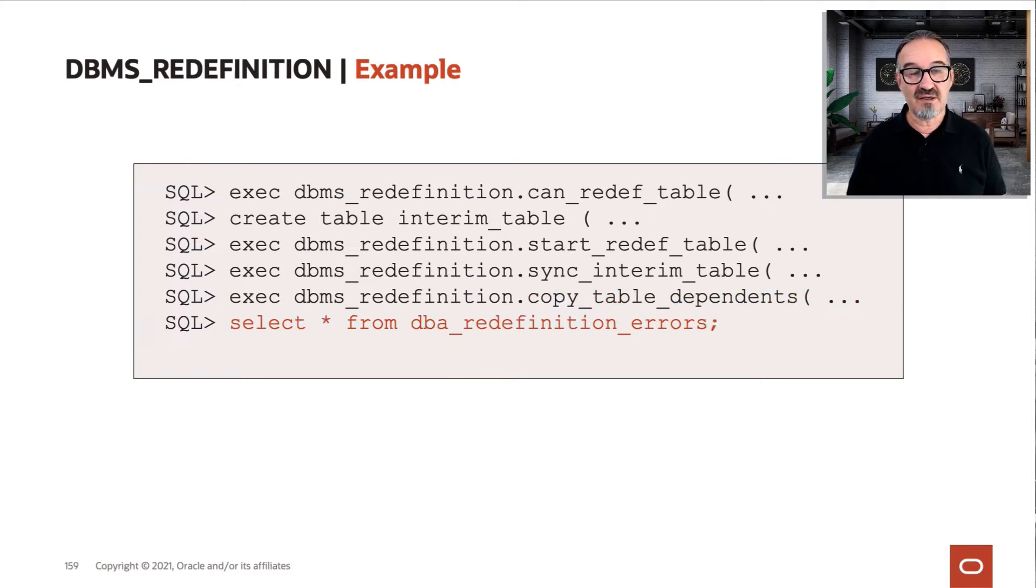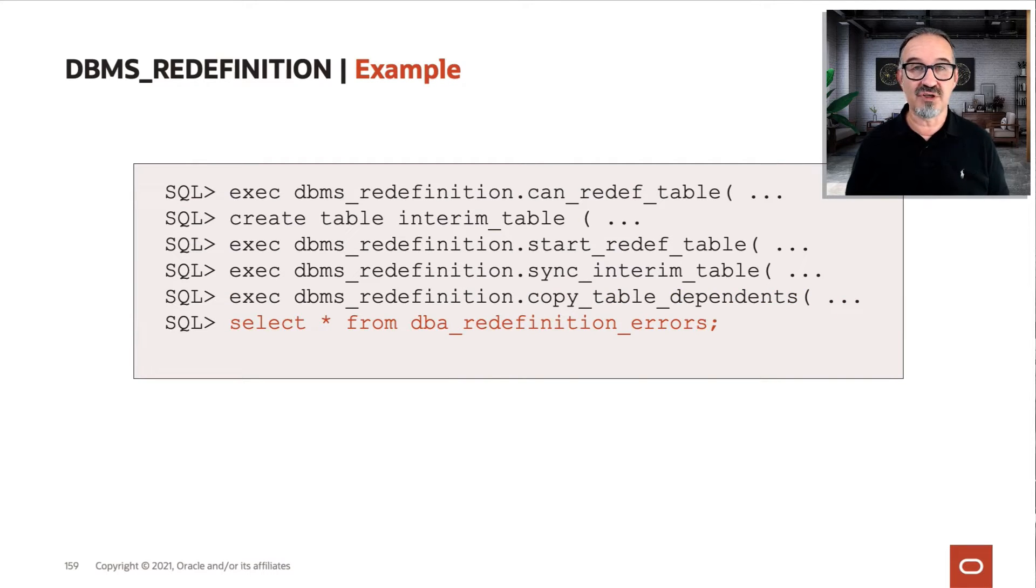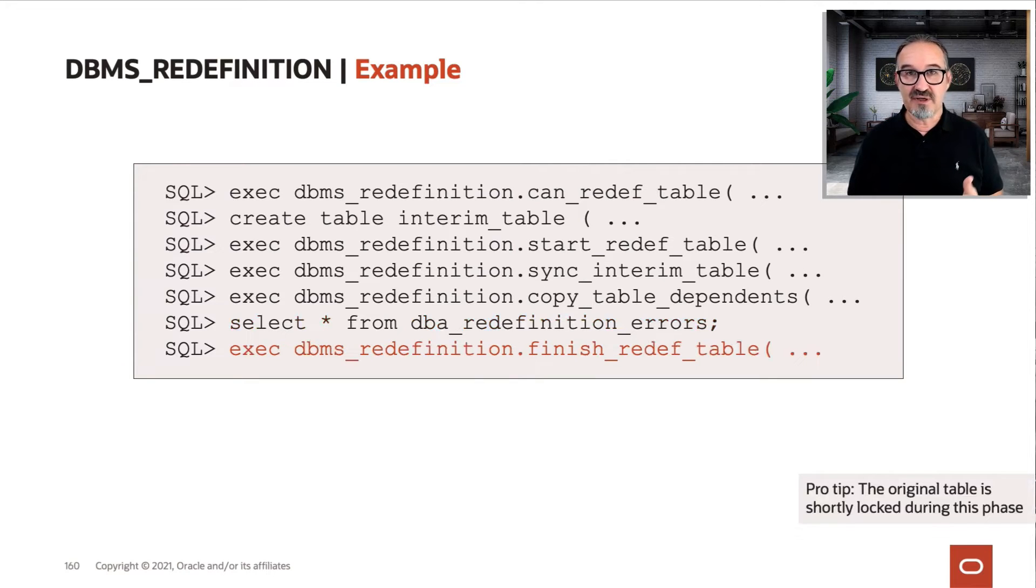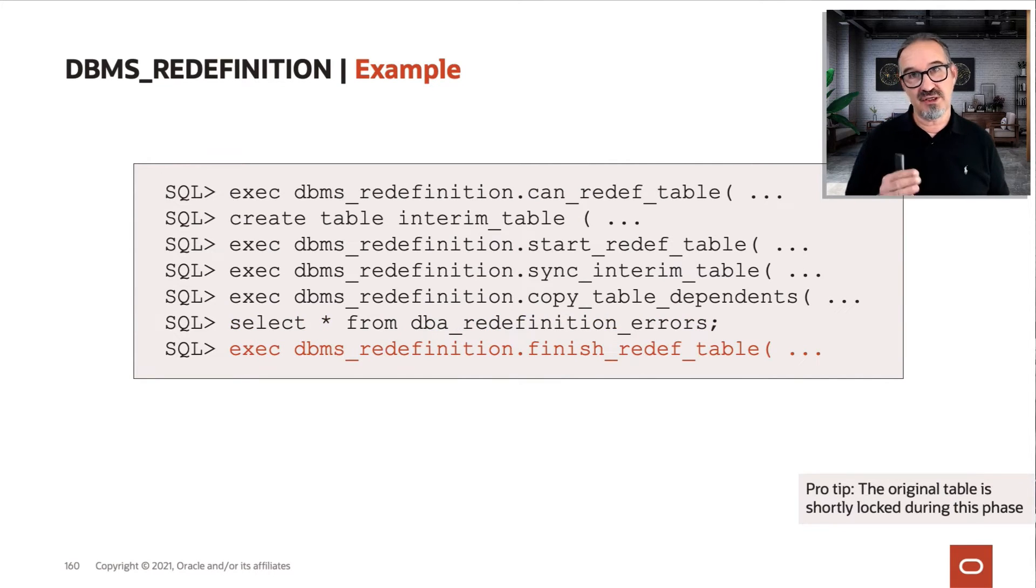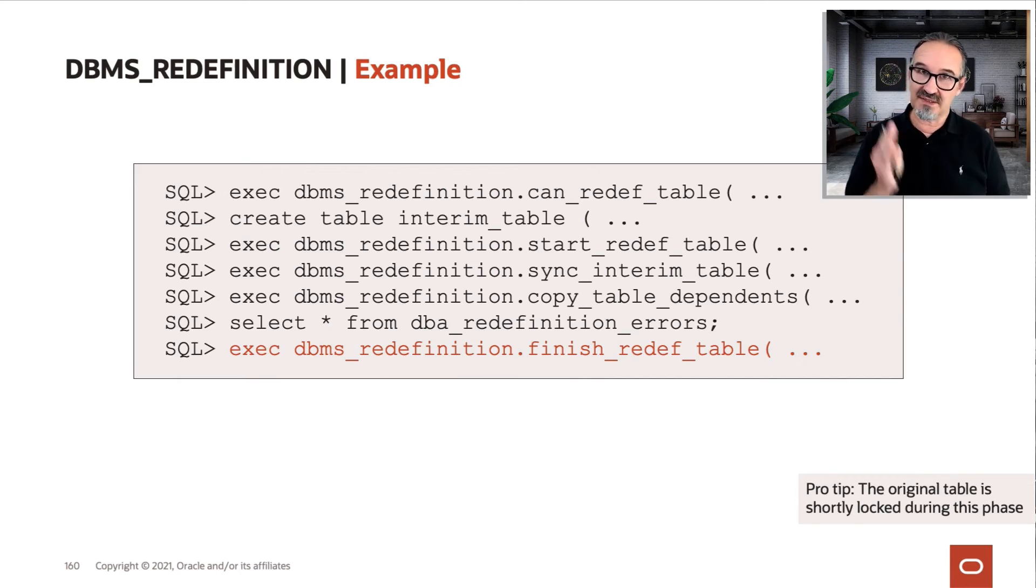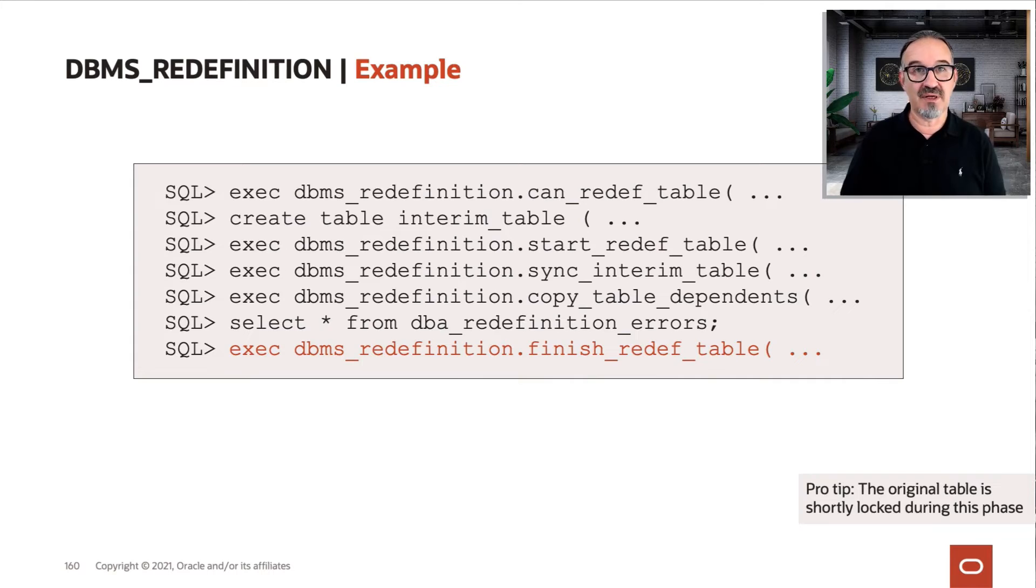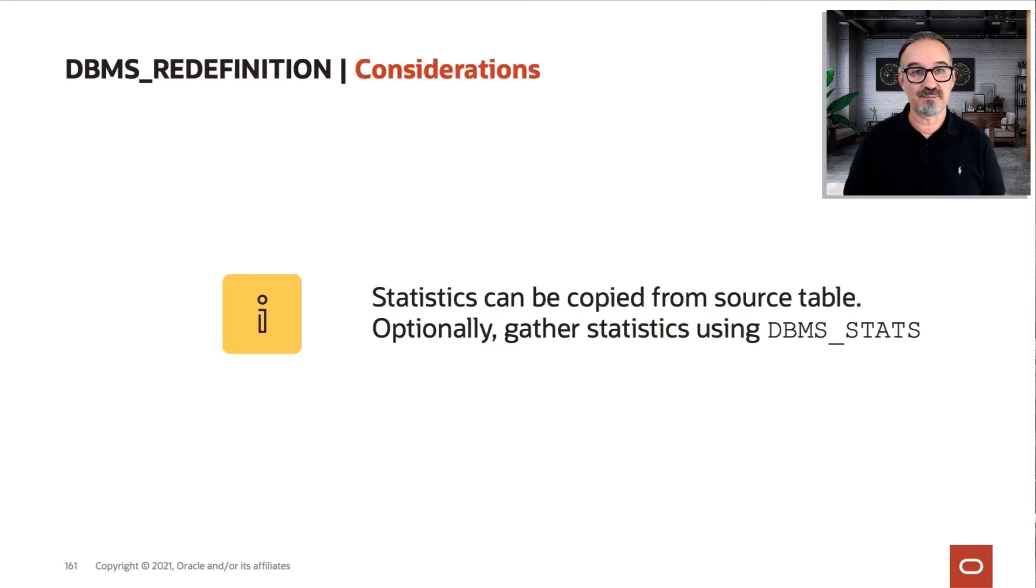Finally, you check DBMS redefinition errors. At the end, you finish the redef. The finish then, as Daniel explained before, has this quick exclusive lock because the change is happening in the dictionary.